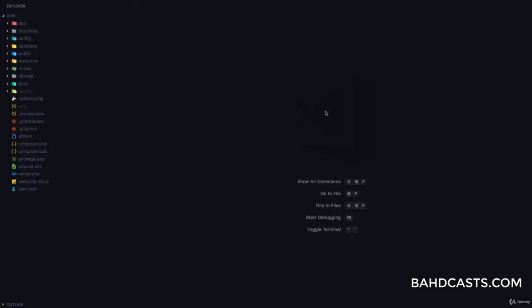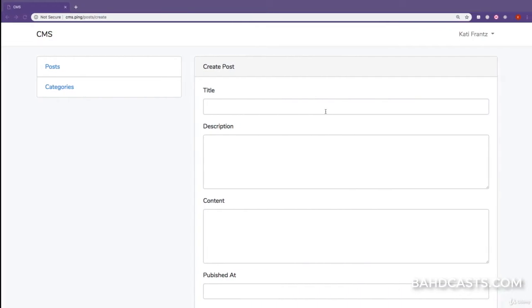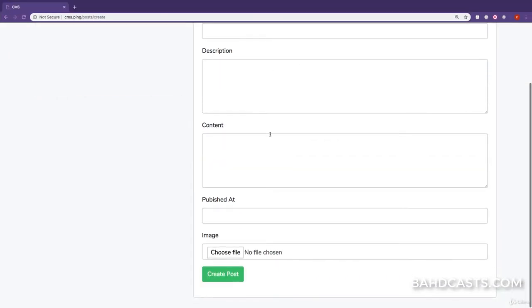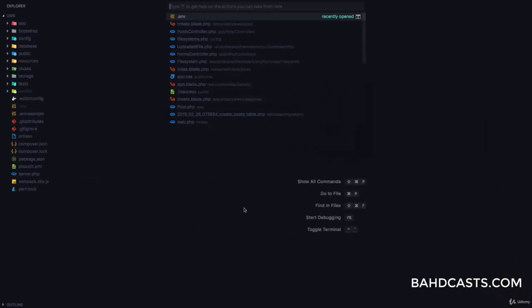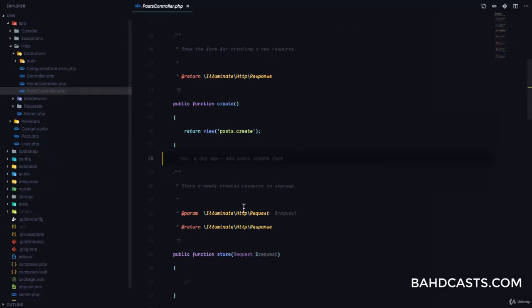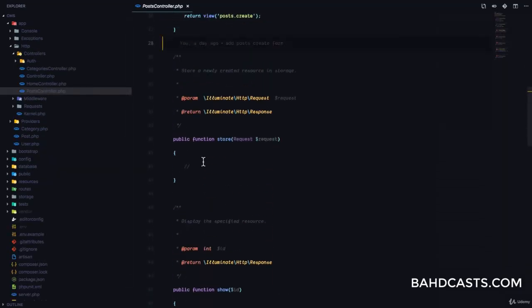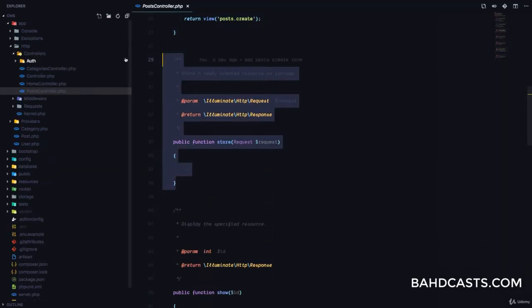In this lesson, we are going to be completing the creation of the post process. At the moment, we have our form set up, so when the user provides these details, what we want to do is save the information to our database. The first thing we are going to do is go to our post controller and modify the store method to handle the incoming request.